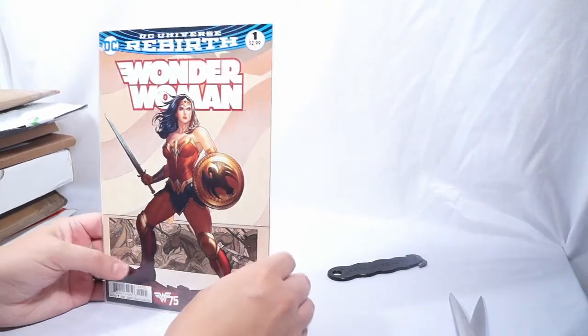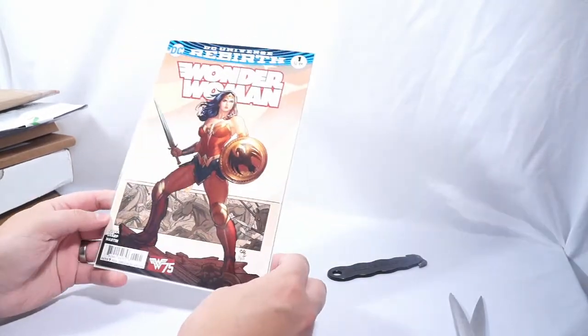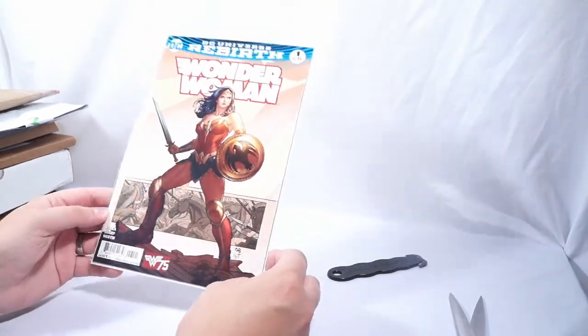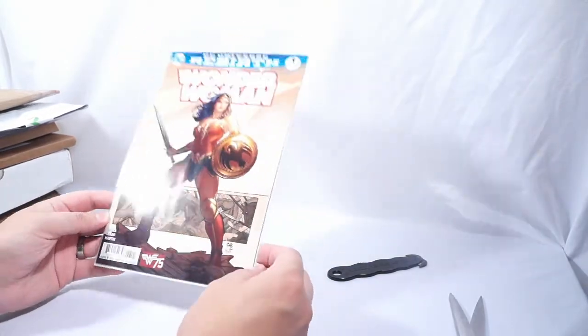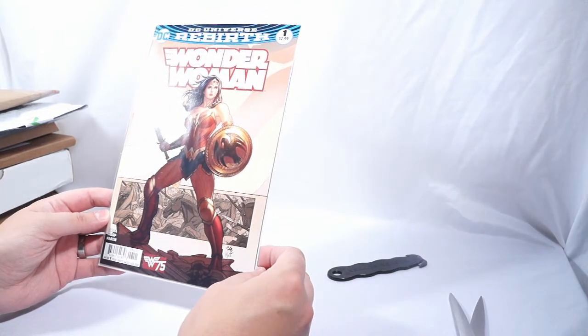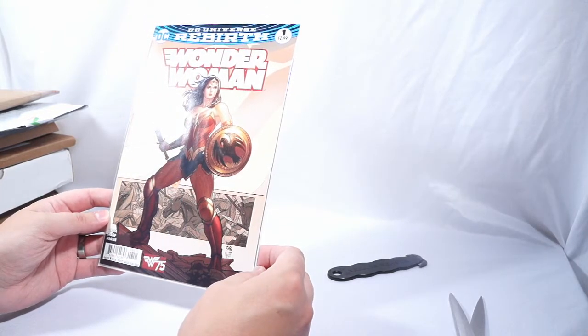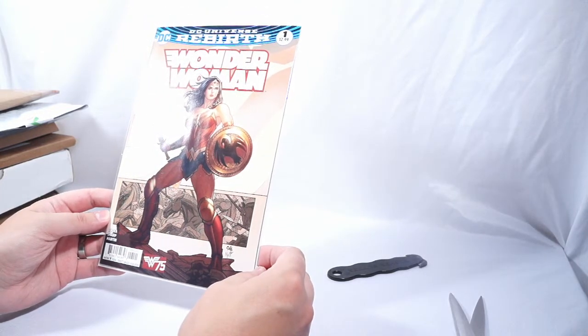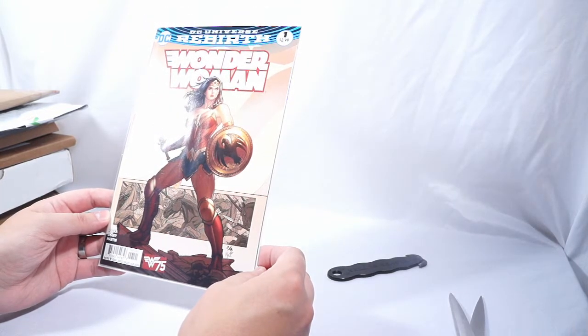It's a Wonder Woman number one, the Frank Cho cover. Wow, that thing's in great shape. Extremely happy with that. That is very cool.